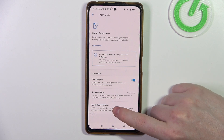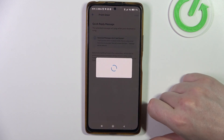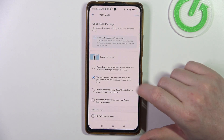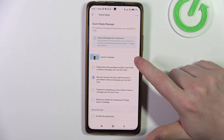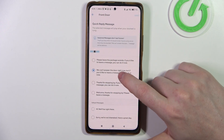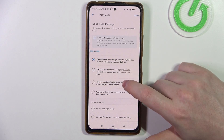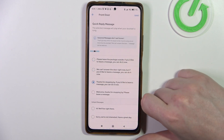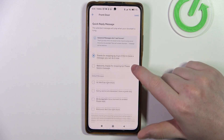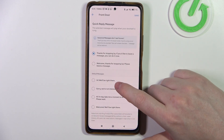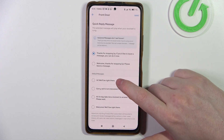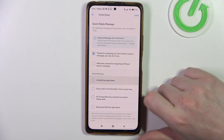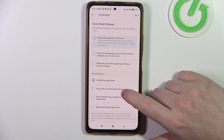Then there's quick reply messages and the first one is 'leave a message' and you can select whichever one you like. There's also the default messages and you can select them if you want.